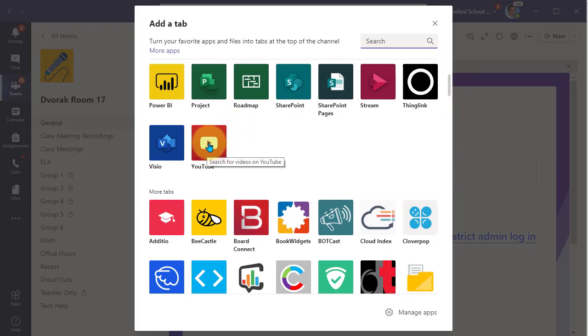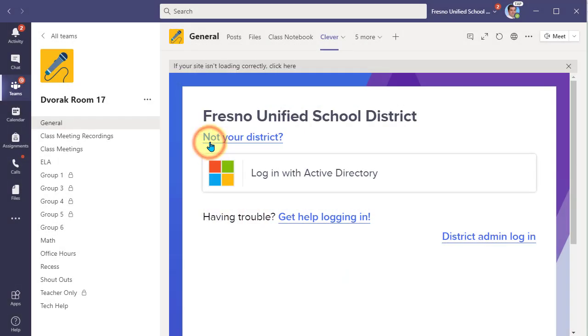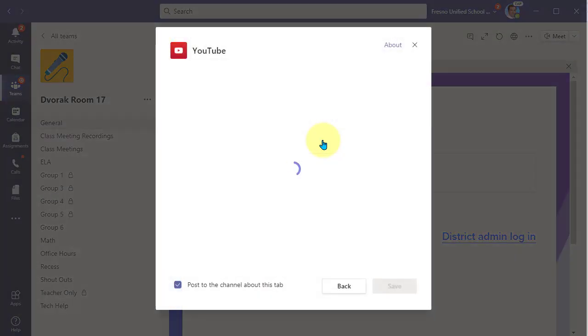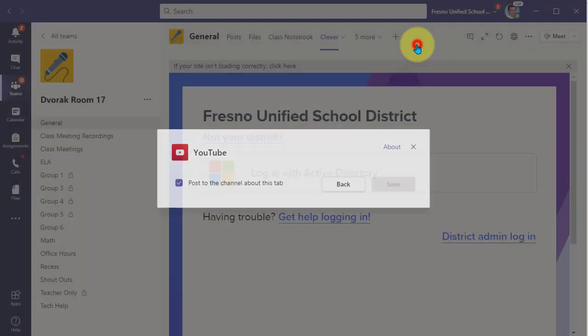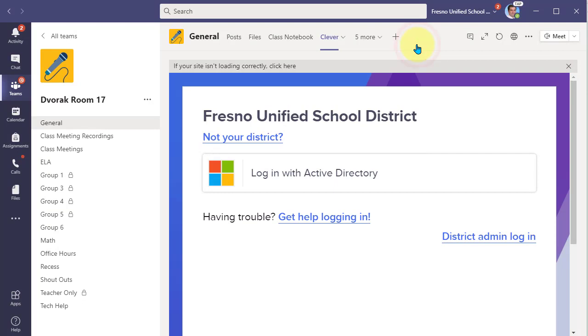You can simply click YouTube and paste in the link to that YouTube video. All right, so that's how you add links and resources to the top of your team.